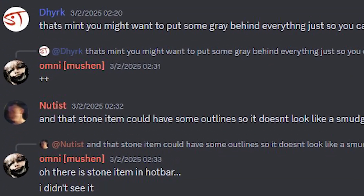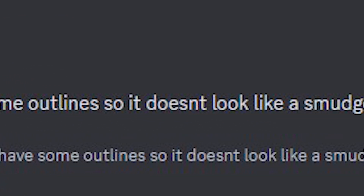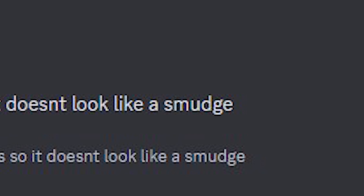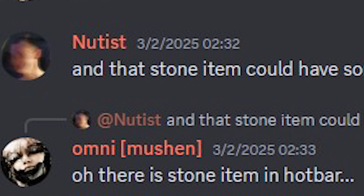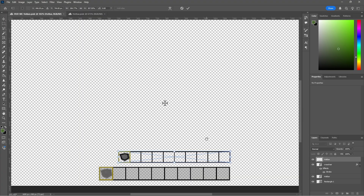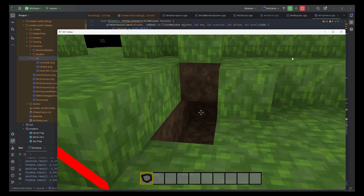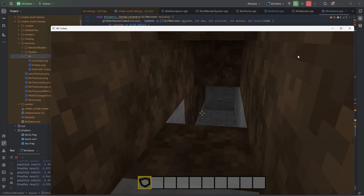Let's see what you guys think. That stone item could have some outline so it doesn't look like a smudge. Oh, there's a stone item in the hotbar — I didn't see it. What do you mean you didn't see it? It's right there. Okay, I will fix it. You can't complain that you can't see the stone.